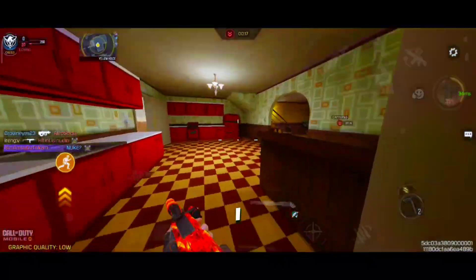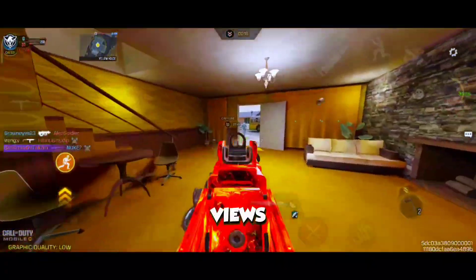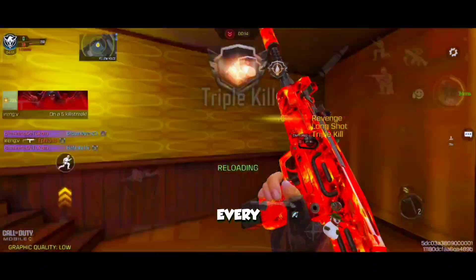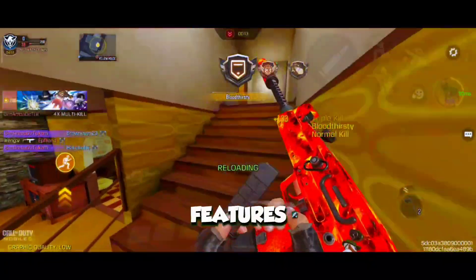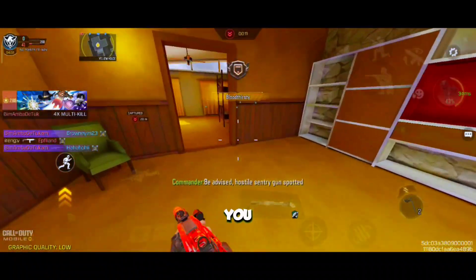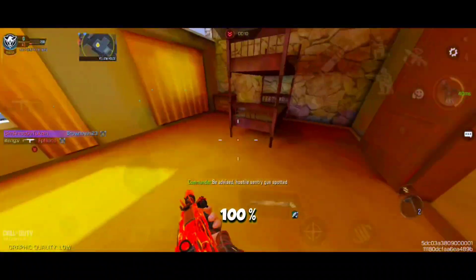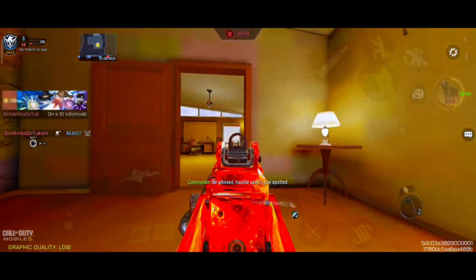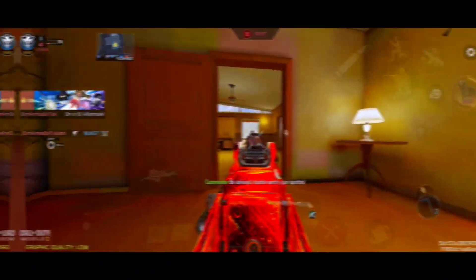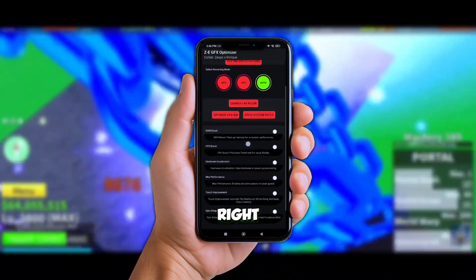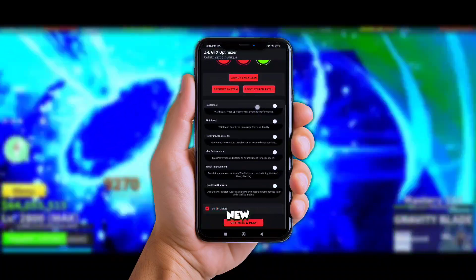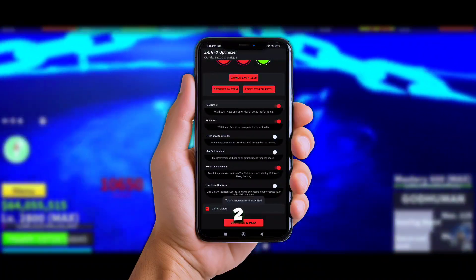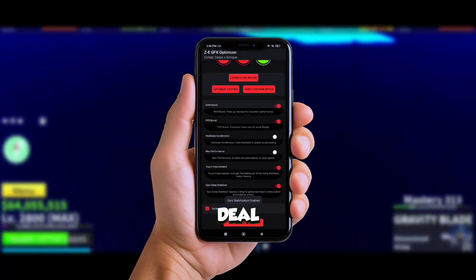I ain't just saying this for the views. I personally tested every single one of these features before making this video, and let me tell you, it's 100% real. This tool right here, the brand new ZE GFX Tools Version 2, is the real deal folks.